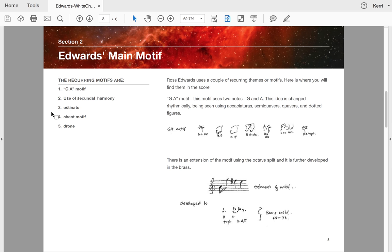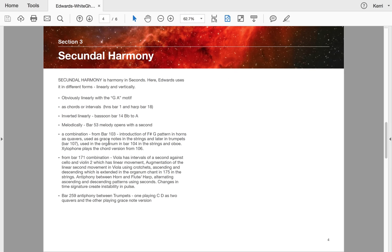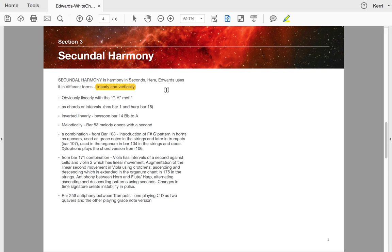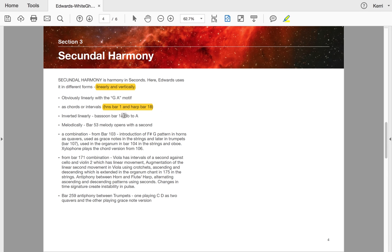He uses secundal harmony, ostinati, chant motifs and drones. For those that don't know what secundal harmony is, it's harmony in seconds. With a motif GA, obviously you're going to be looking at secundal harmony. And he uses it what we call linearly and vertically—that's very important. Obviously linearly with the GA motif, he has chords or intervals like in the horns bar one and the harp bar 18. Inverted linearly, the bassoon's going from the B flat down to the A, so we've inverted it. And then melodically in bar 53, he opens it with a second.